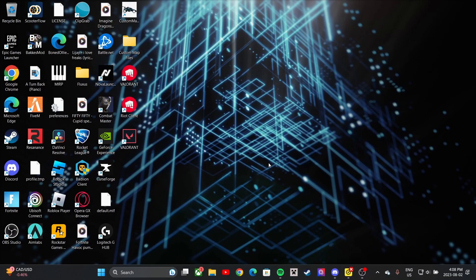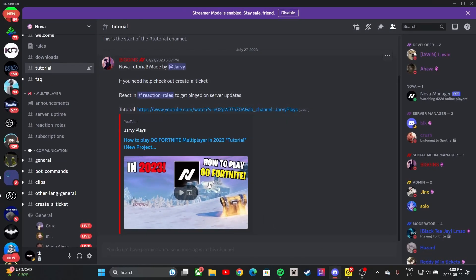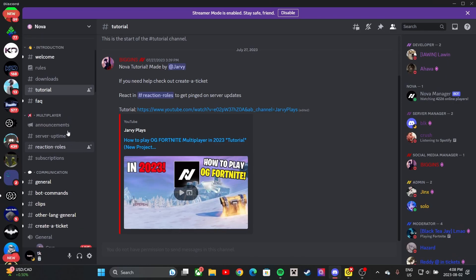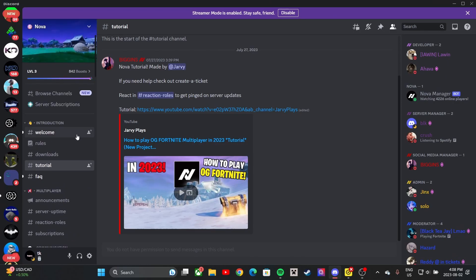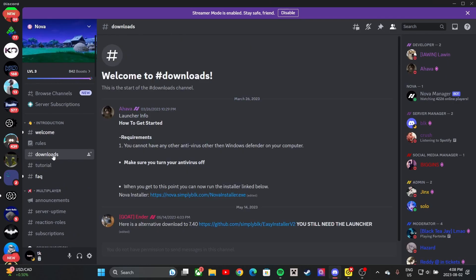I'm going to be showing you guys how to download and install Nova. The first thing you're going to want to do is go to the first thing in the description — it's going to take you to the Nova Discord. Once you join that, all you're going to want to do to actually download the launcher is go to downloads. Make sure you turn your antivirus off.